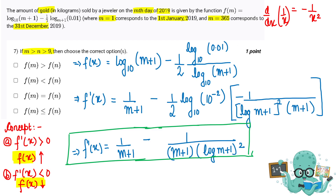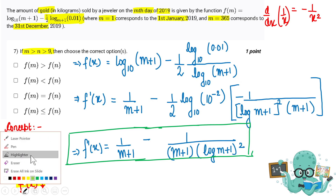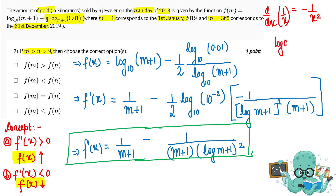So my function as given can be written as log(0.01) upon log(m+1), using the change-of-base formula where log a base b can be written separately. The reason is I don't want the base to contain my variable, so I separate 0.1 and m+1 using base 10, and now we will proceed to differentiation.